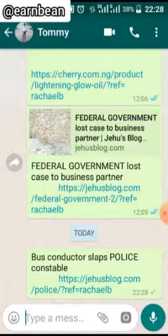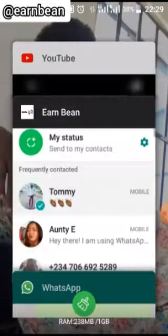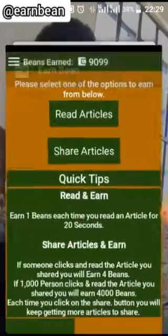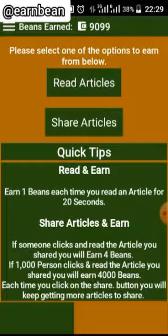If this person clicks on my link and reads this news, coins will be added to my wallet. So let's go back. I've done Read Article and Share Article.